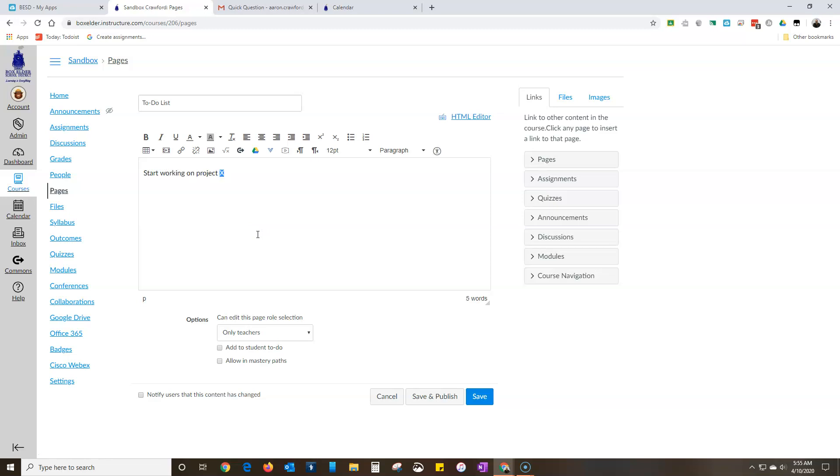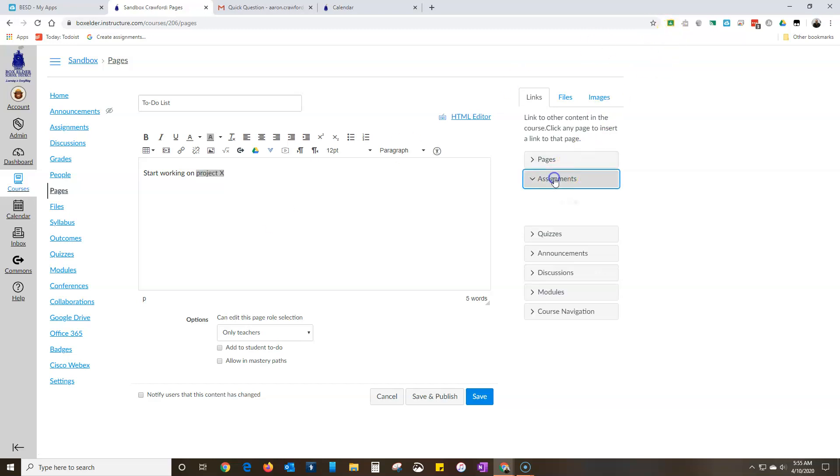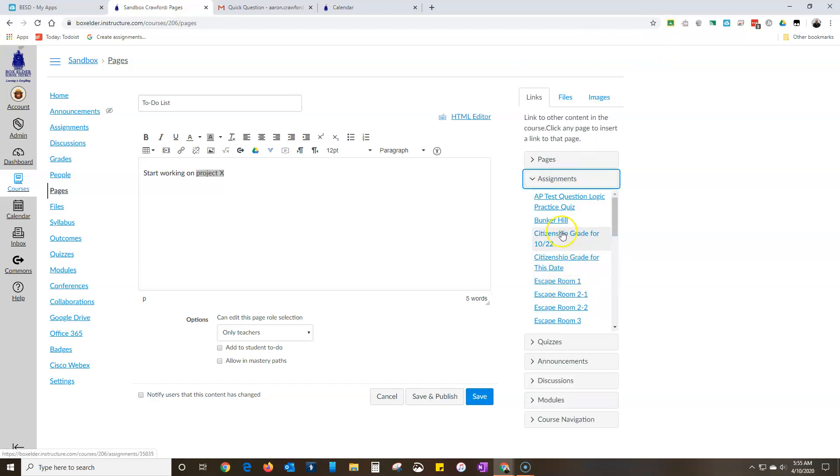And then of course you probably know that you can just link the assignment over here. Do that one, I don't even know what that is.